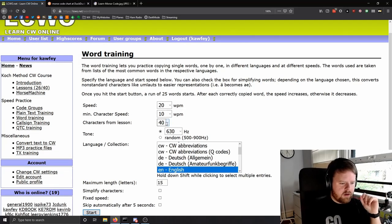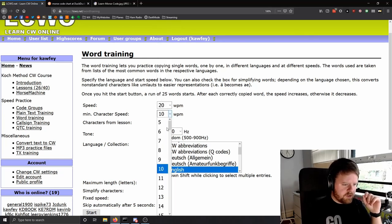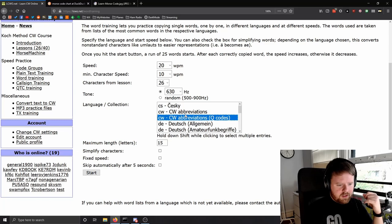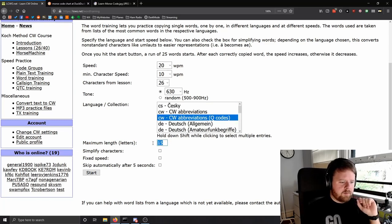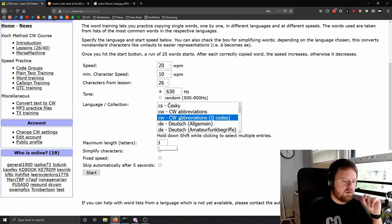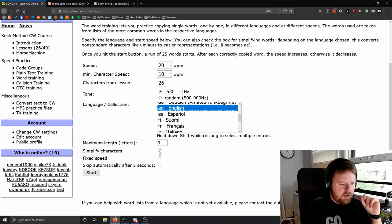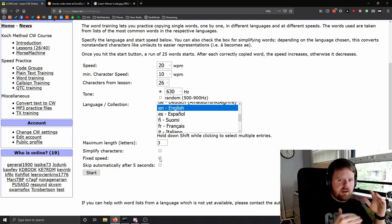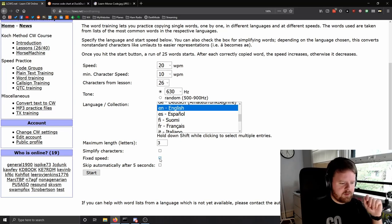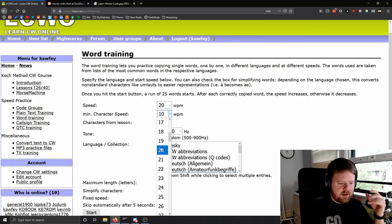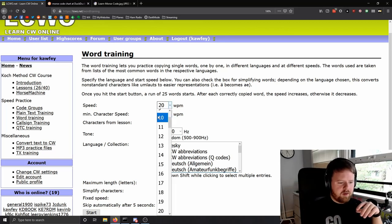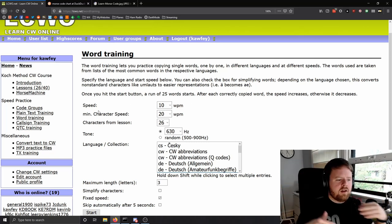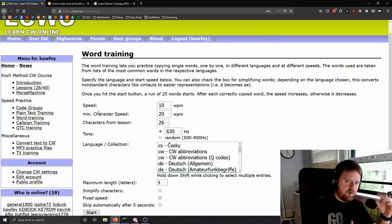In word training, use characters from lesson 26. Change your character speeds to your liking, and pick a language. You can also use CW abbreviations, CW Q-codes, and there are a few languages as well. You can change the maximum length of the word — say just 3-letter words. Use a fixed speed because the system increases speed as you get words correct and slows it down when you get them wrong. Set the minimum character speed to 10 words per minute, keeping character speed high, and the effective (Farnsworth) speed lower.